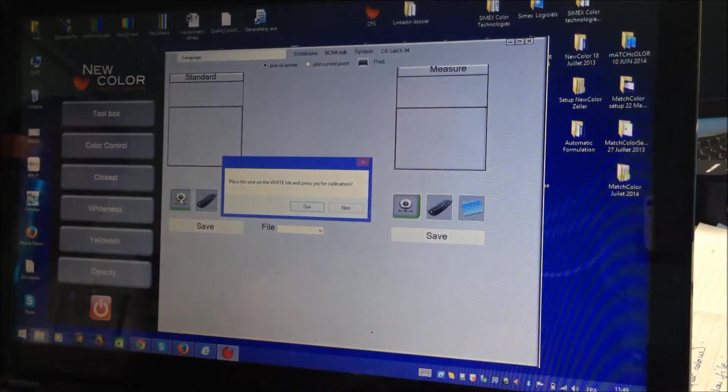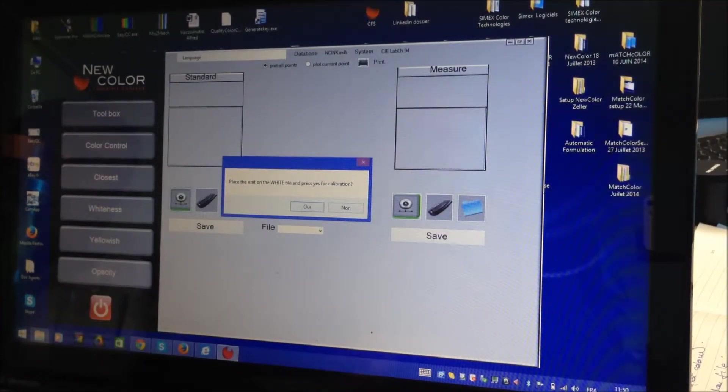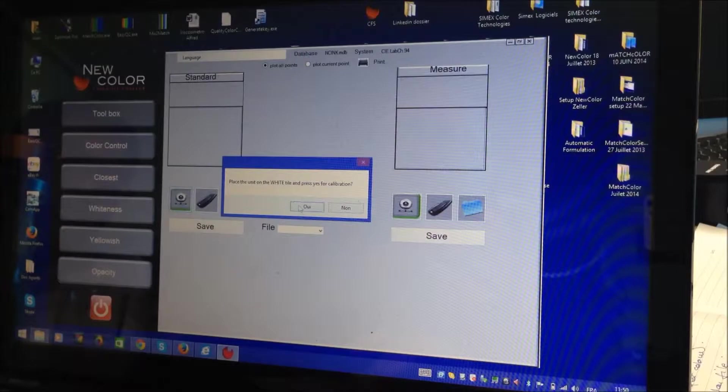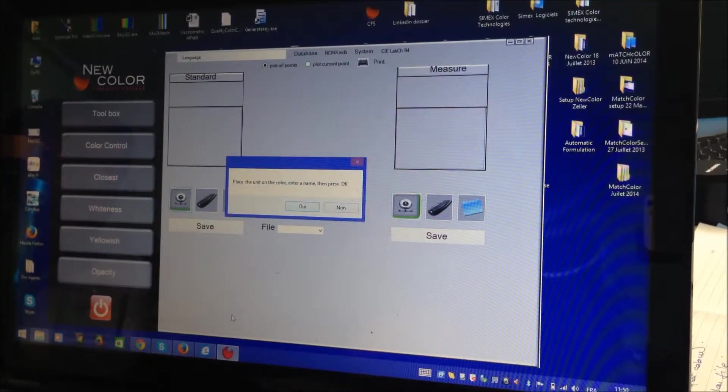Okay, now this is the basic color control one. Basic quality control package using a colorimeter.